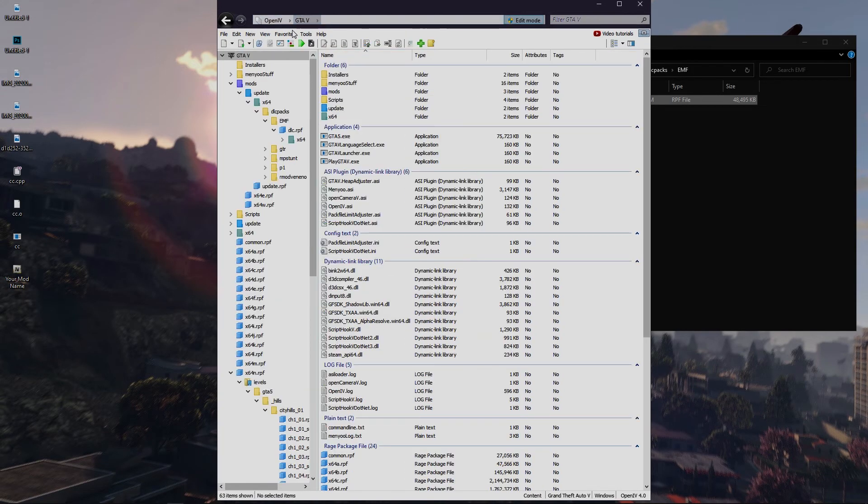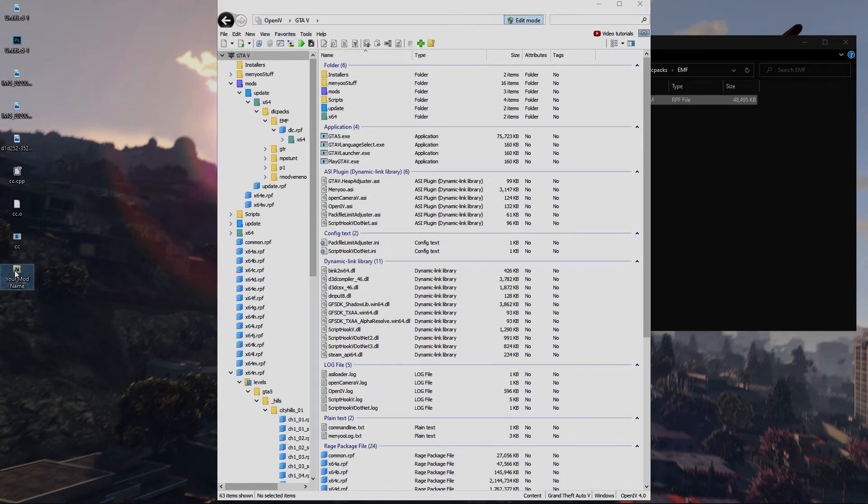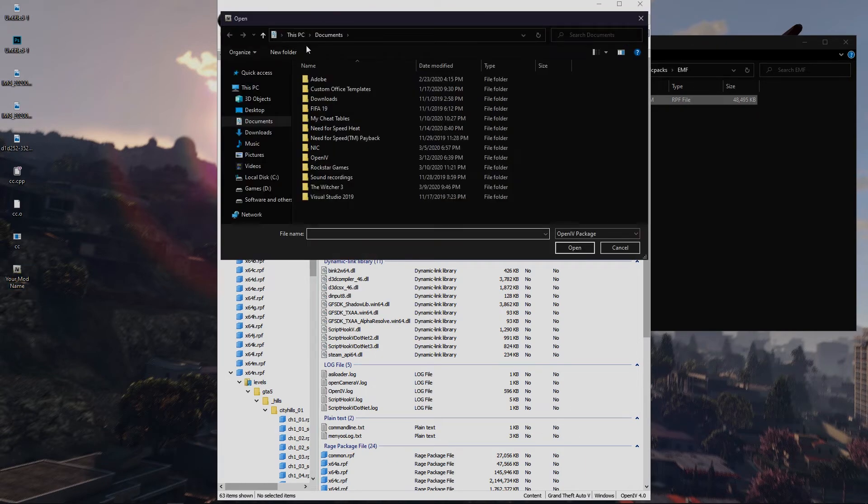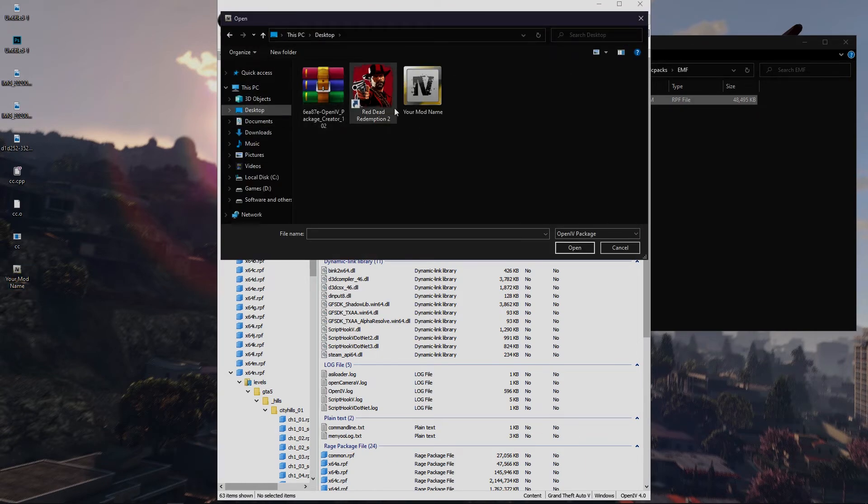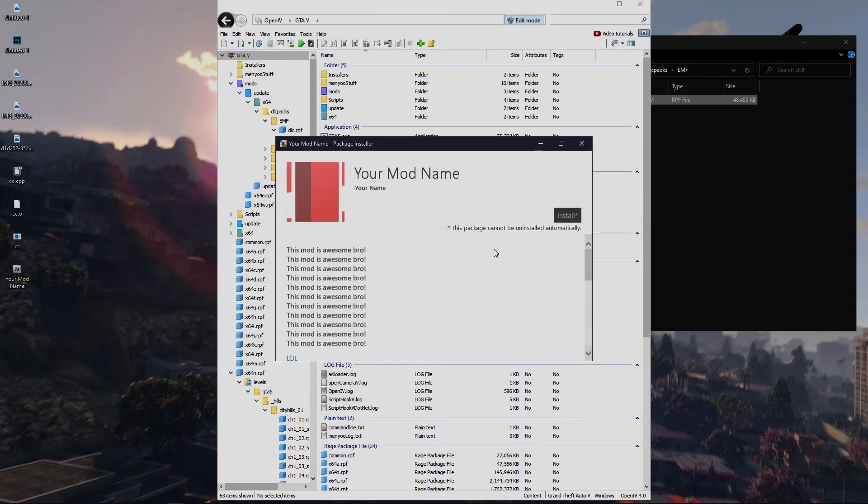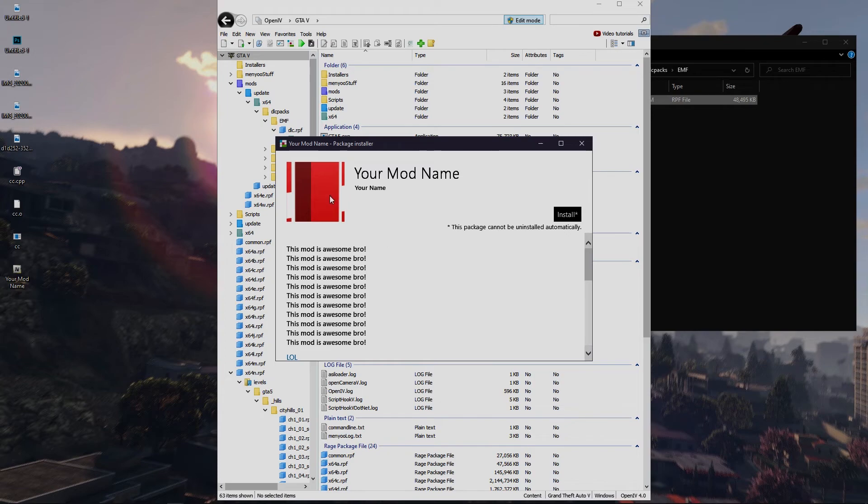Then install it just by dragging it into your OpenIV or use the package installer. Congrats, you have created your first OIV package installer.